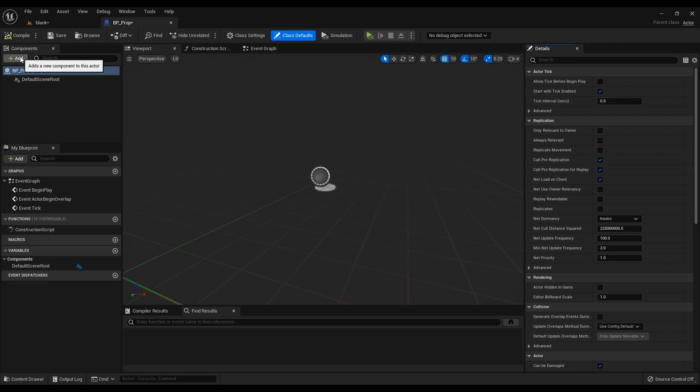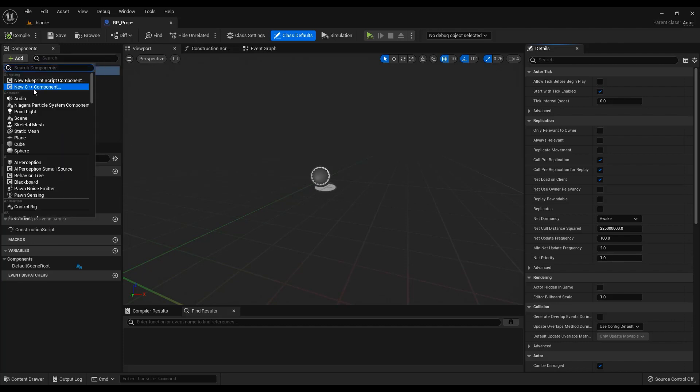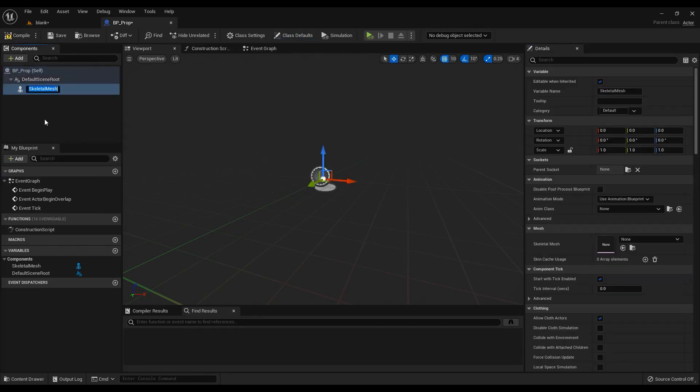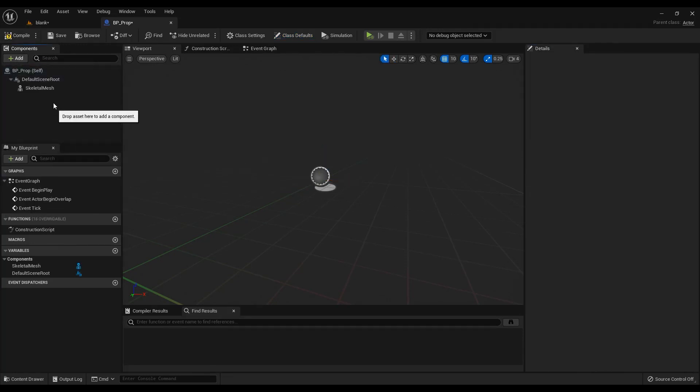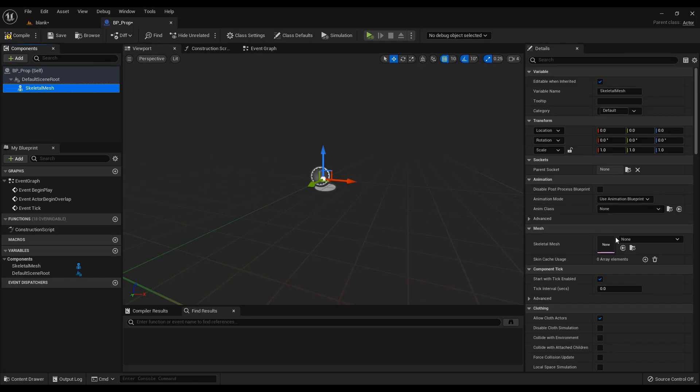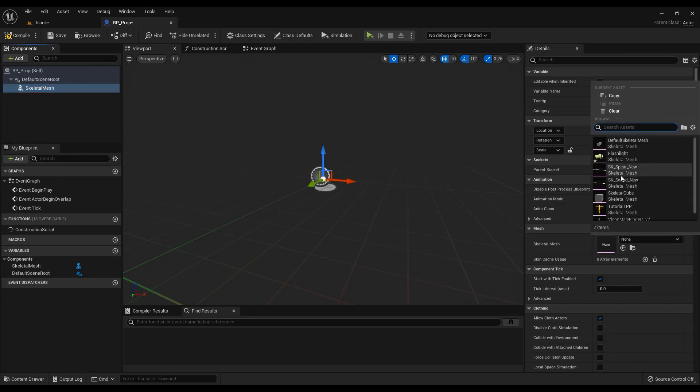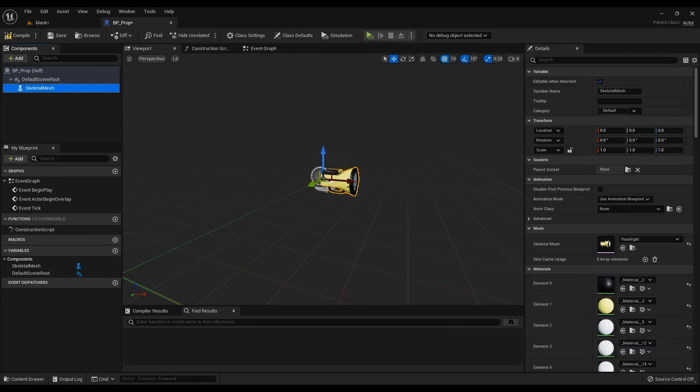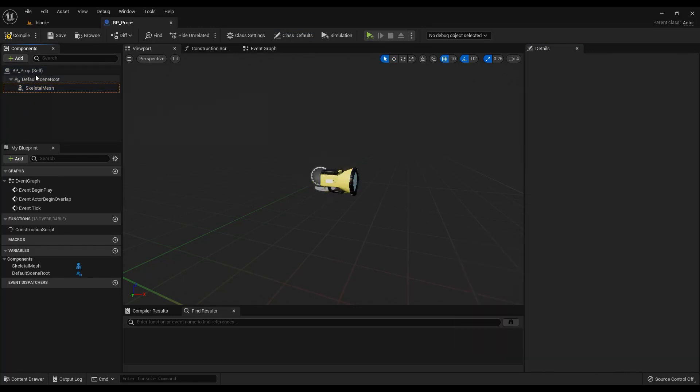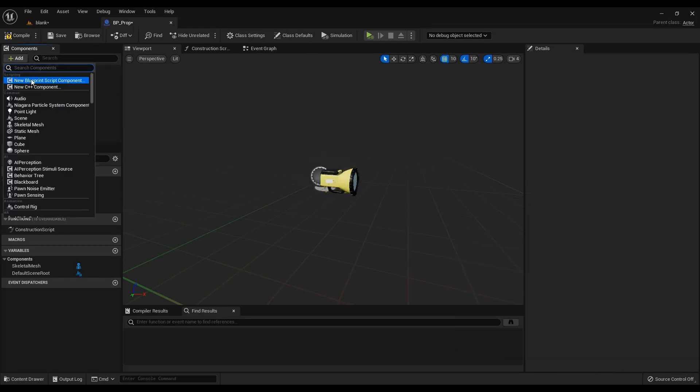Add in the prop mesh. Add a Live Link component controller.